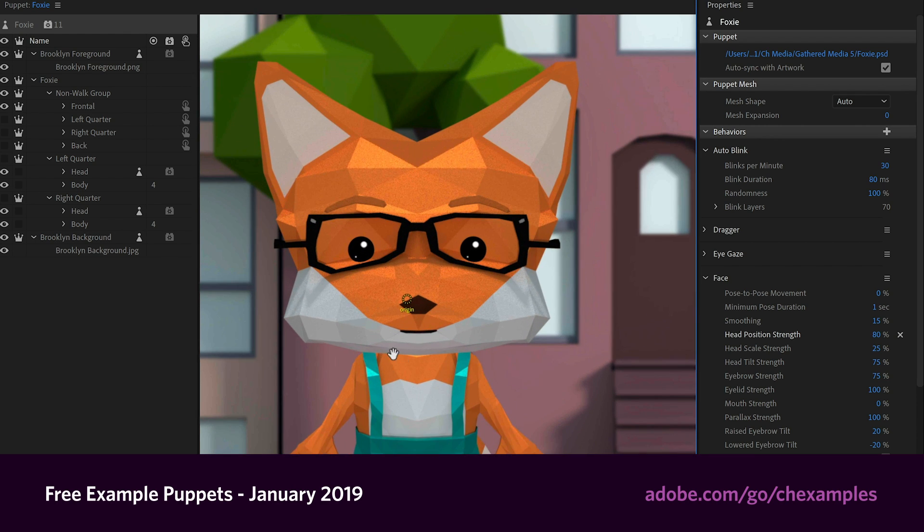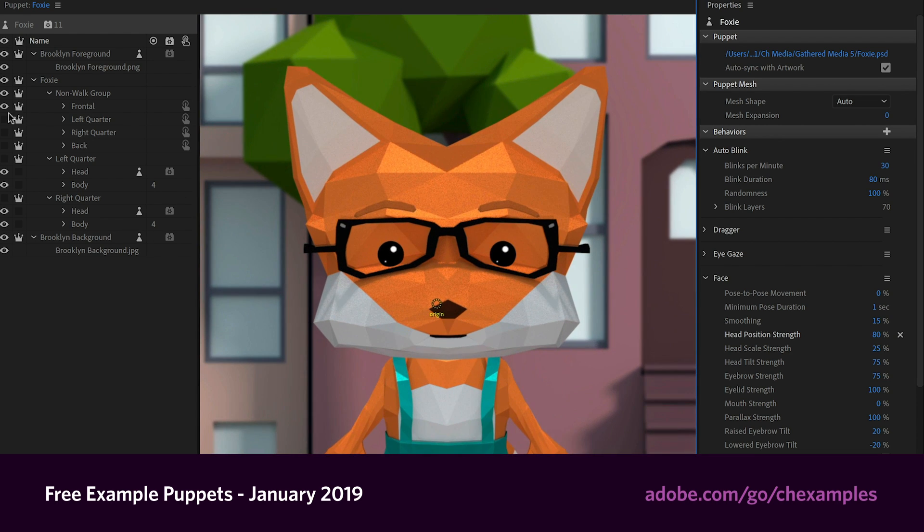I asked Emily to talk through her process and give some tips, so here you go. Hi Character Animator friends, my name is Emily Watts, and I created a few puppets for everyone to play with.